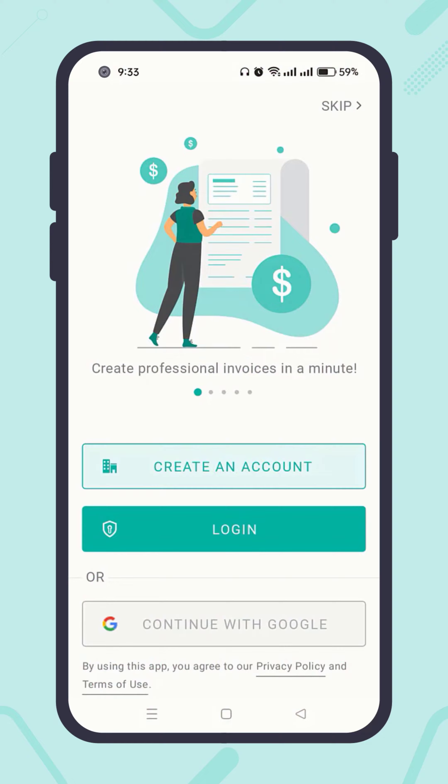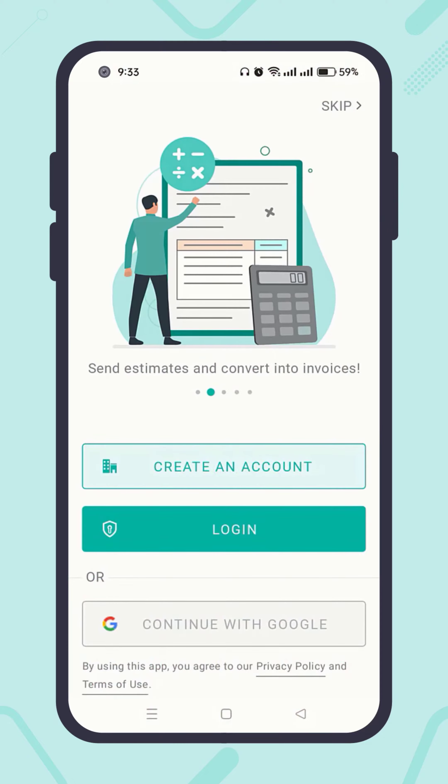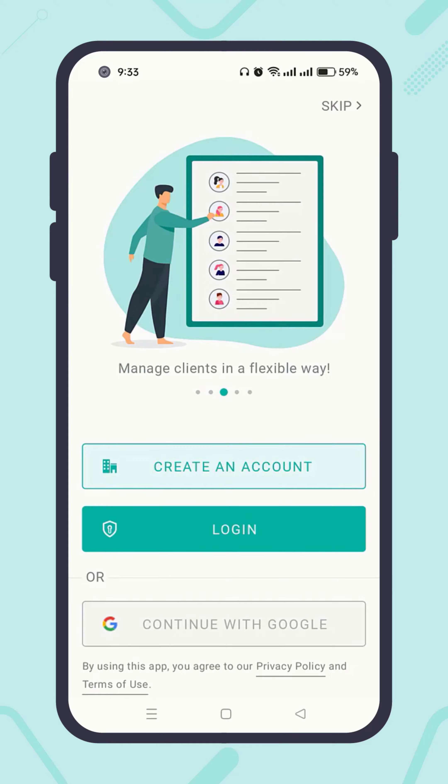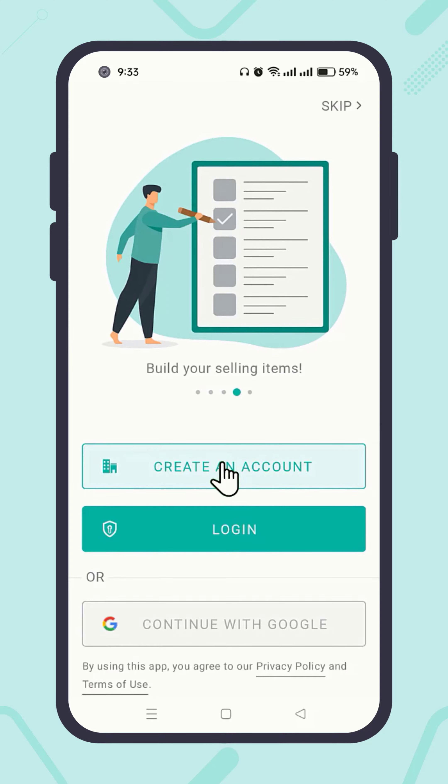Now let me show you the second way of creating an Atom Invoice account. To create an account in the traditional way, hit the Create an Account button.